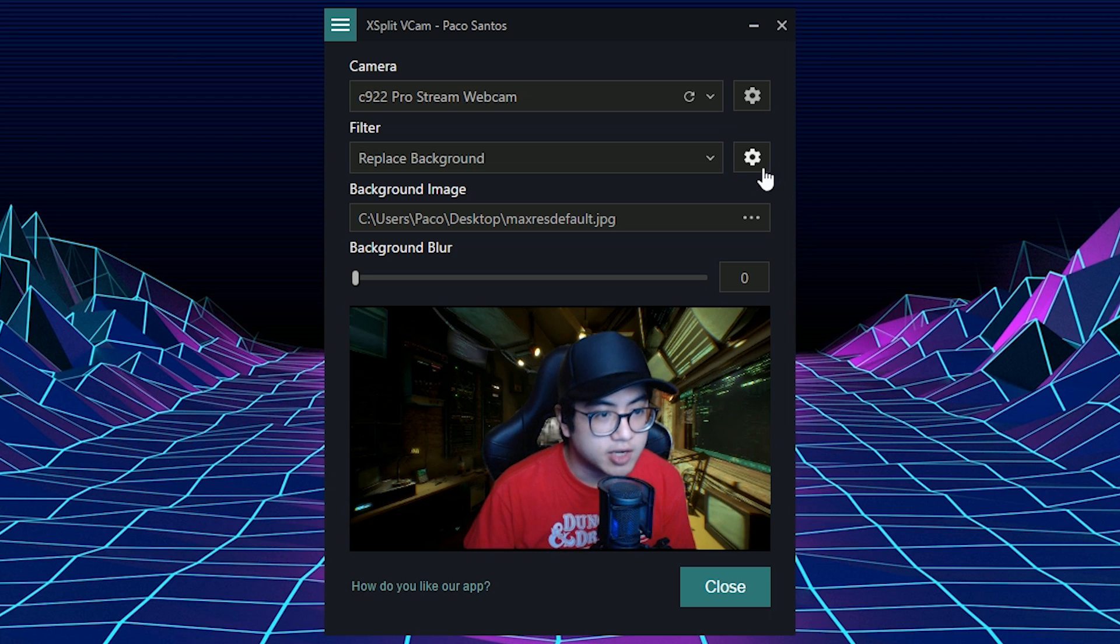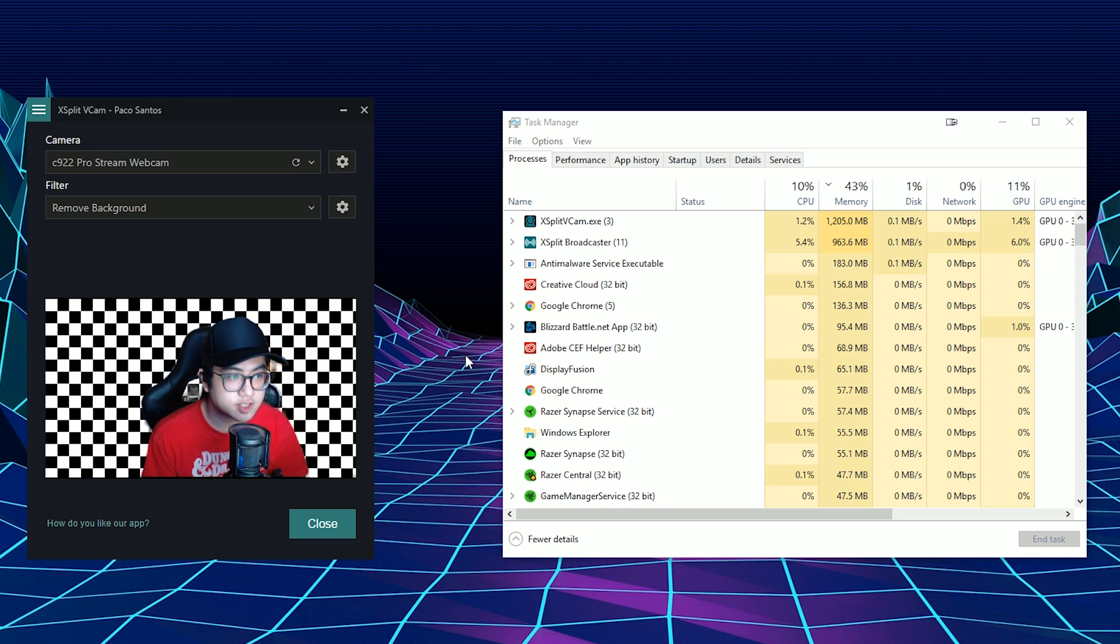Now, again, you have to make sure set it to highest quality controls if your computer can handle it.